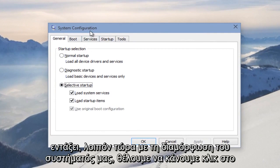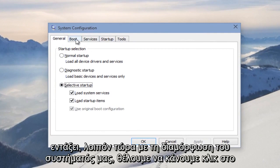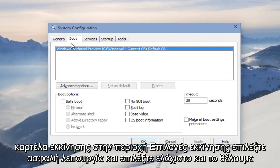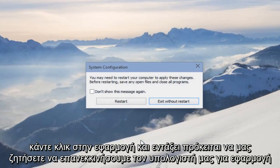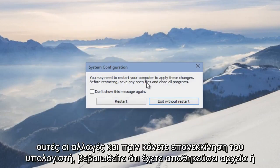Now with our System Configuration up, we want to click on the Boot tab. Under Boot Options, select Safe Mode and select Minimal. Then we want to click Apply and OK. It's going to ask us to restart our computer to apply these changes.